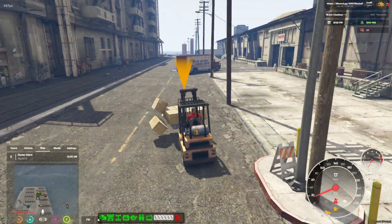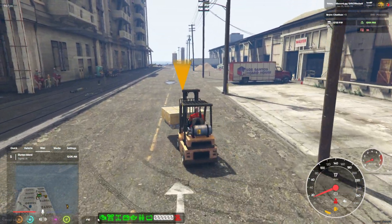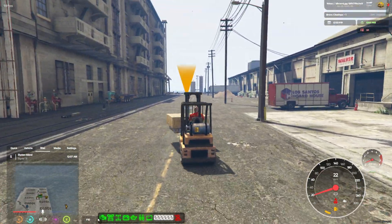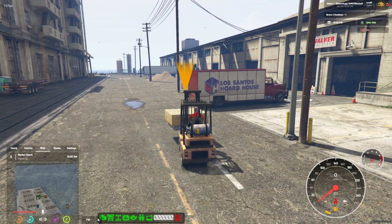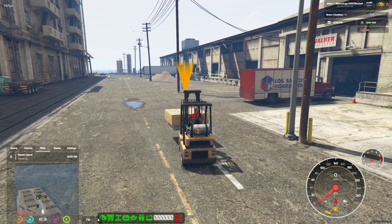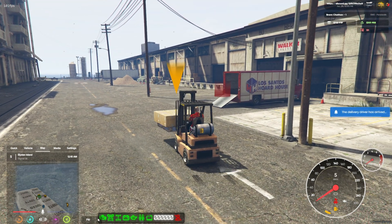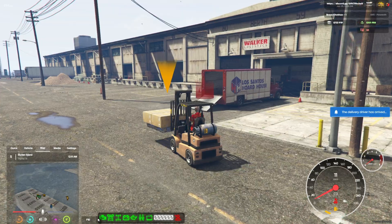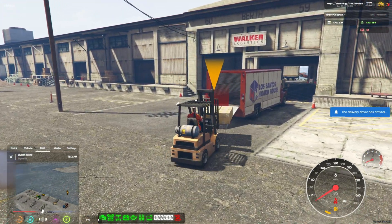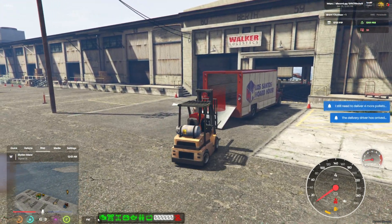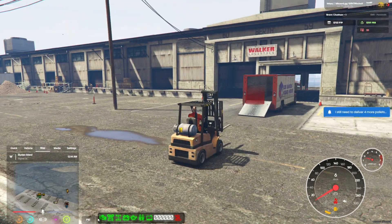It's a fresh alternative to traditional jobs, adding depth to roleplay scenarios and encouraging teamwork. The forklift job is not only engaging, but also provides opportunities for server expansion and further customization, making it a fantastic addition to any FiveM community.